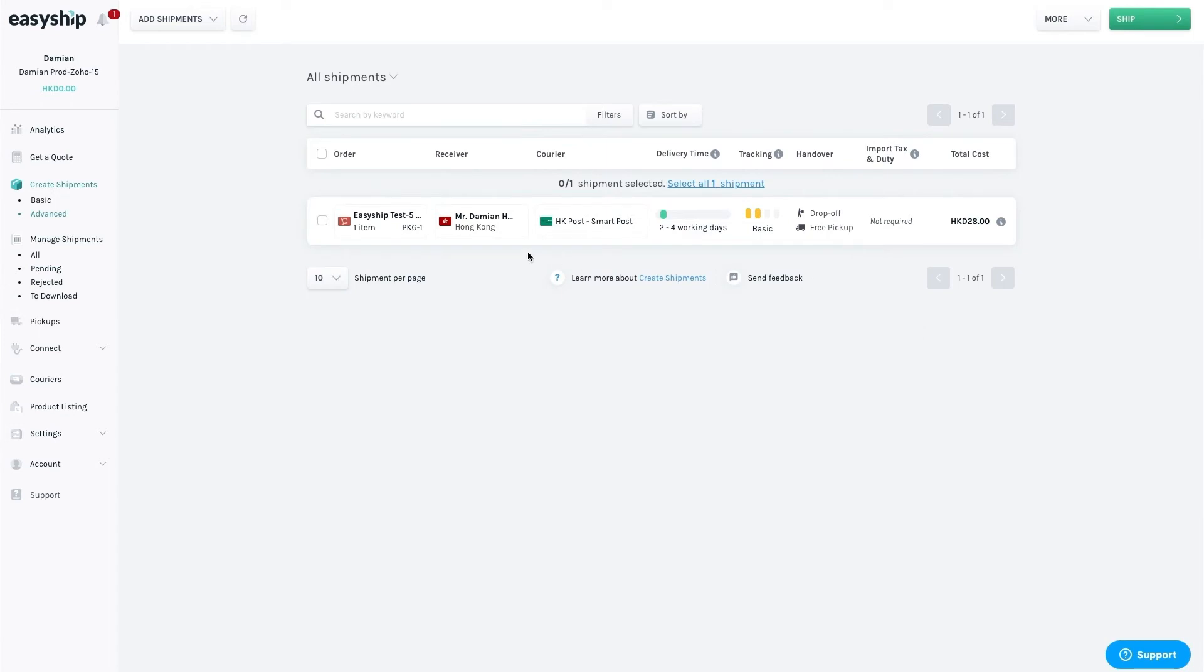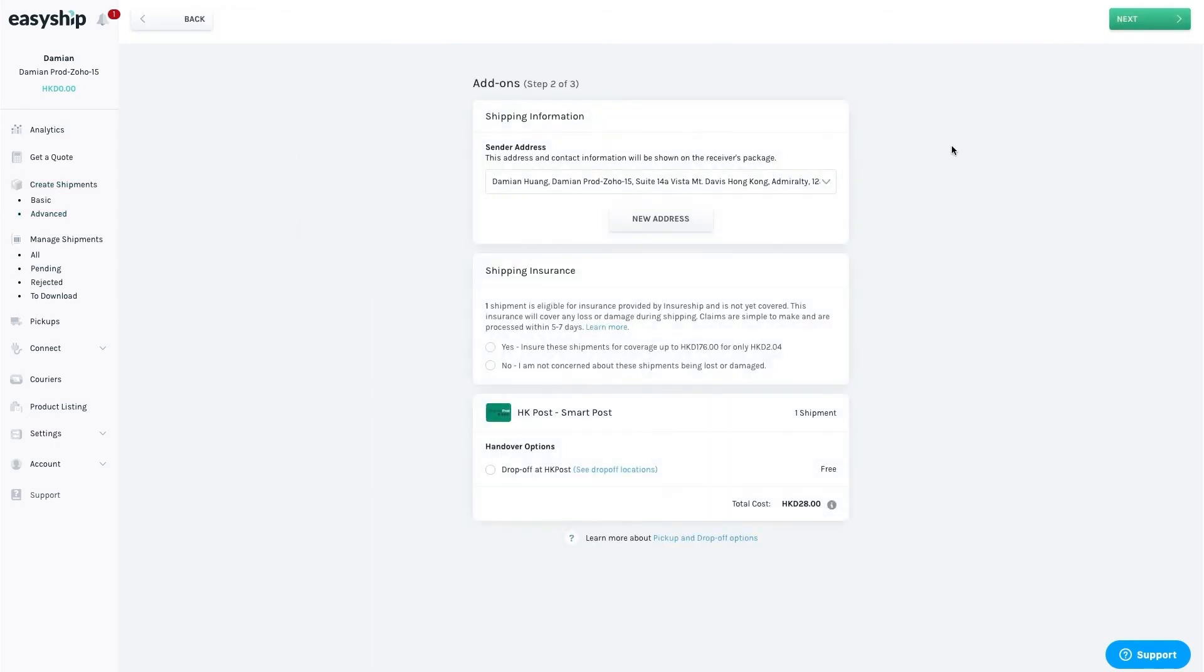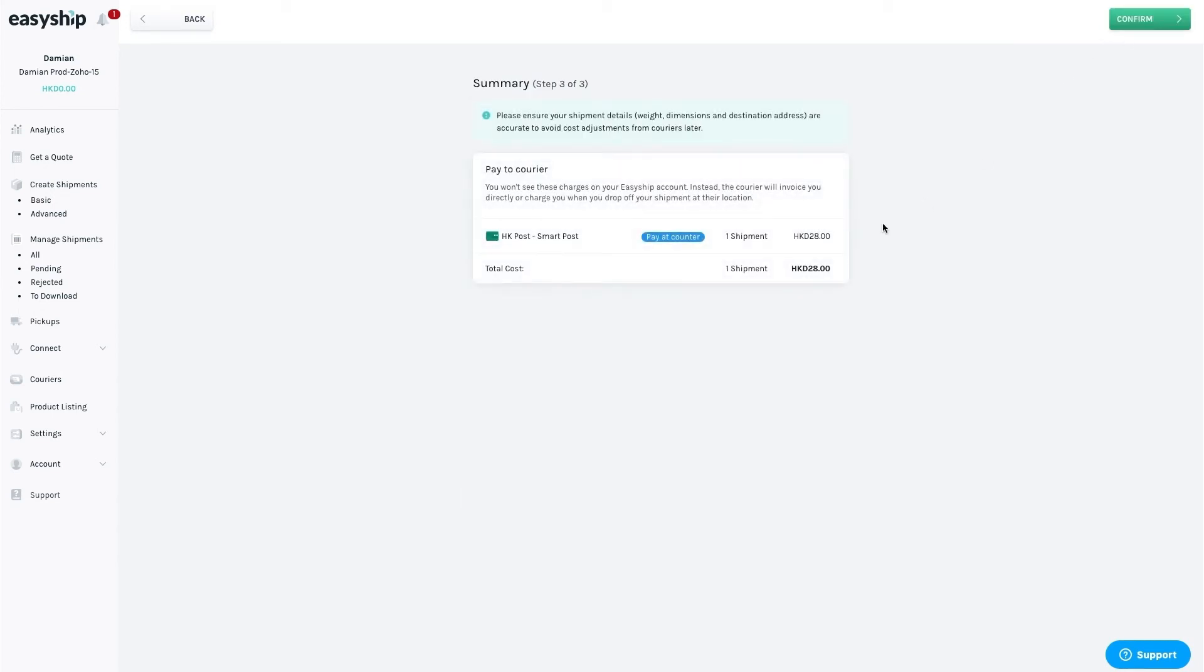To start shipping, select the order by checking it, and then click Ship in the upper right-hand corner. Here is where you'll buy the shipping label. You also have the choice to purchase shipping insurance and choose your drop-off location. If you have it set up, you can also choose to have the package picked up from your store location.